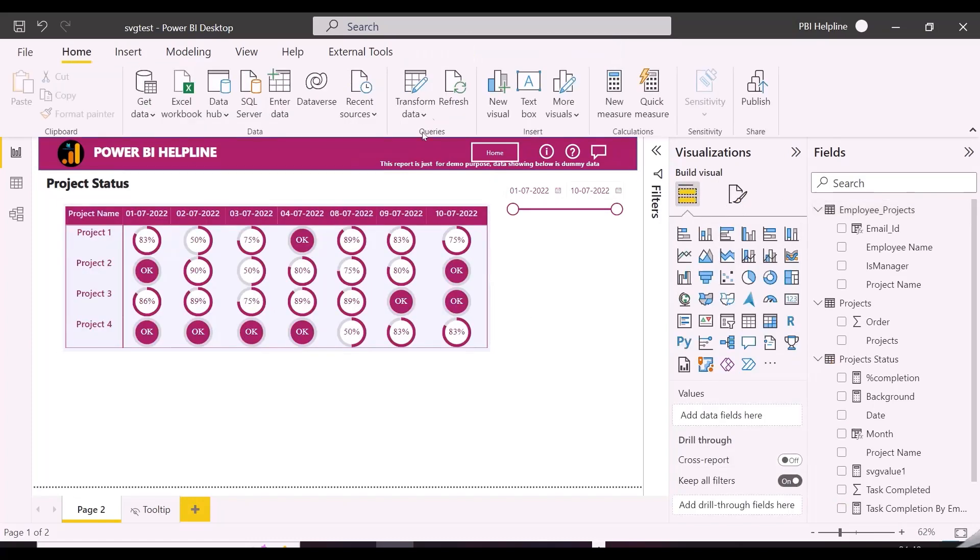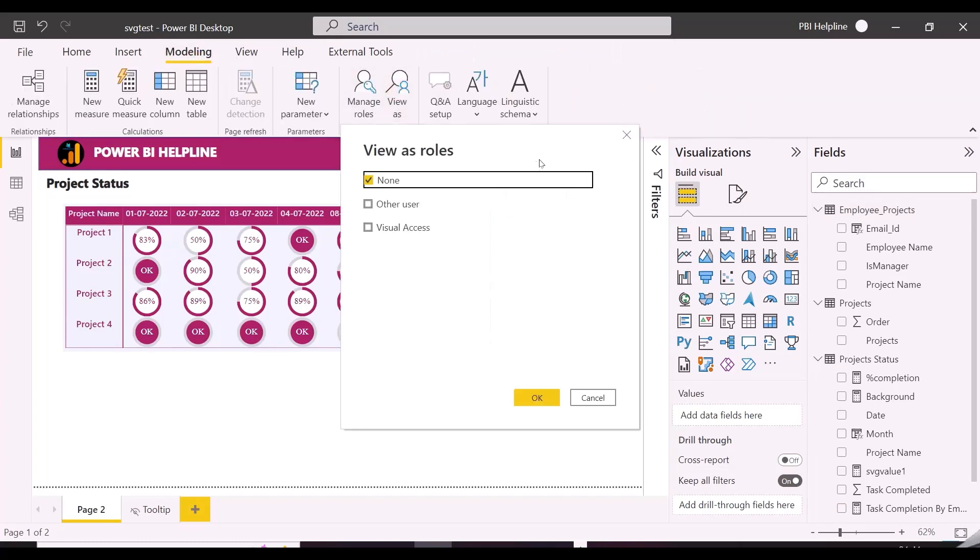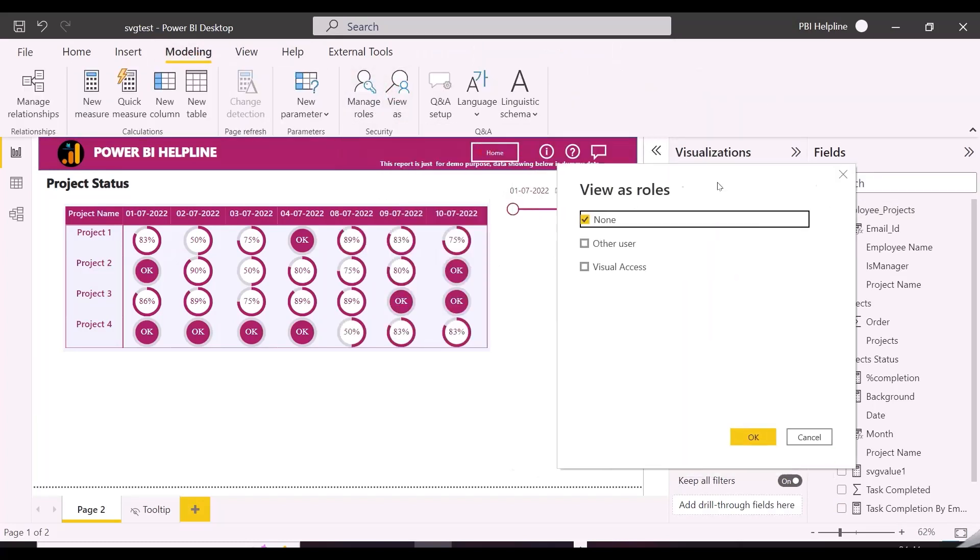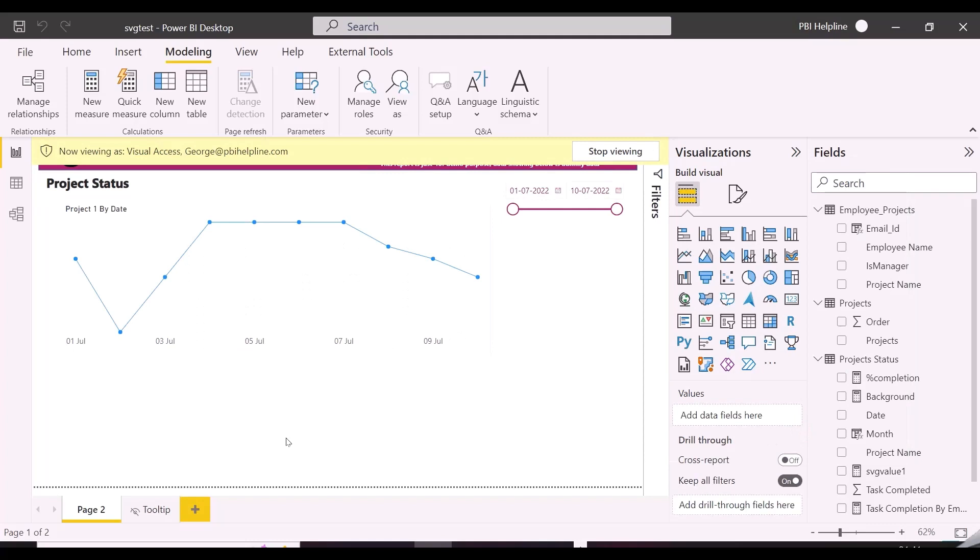Maintain layer also need to be enabled, so that both the visuals will stay on its order. Now testing the solution for one of the employees, George, and he will see only the line chart.